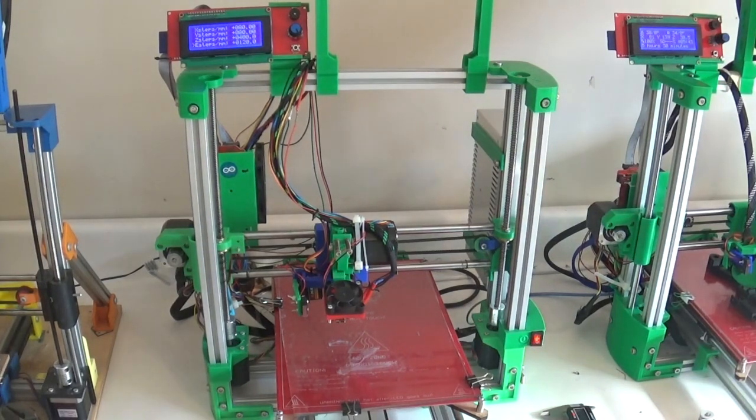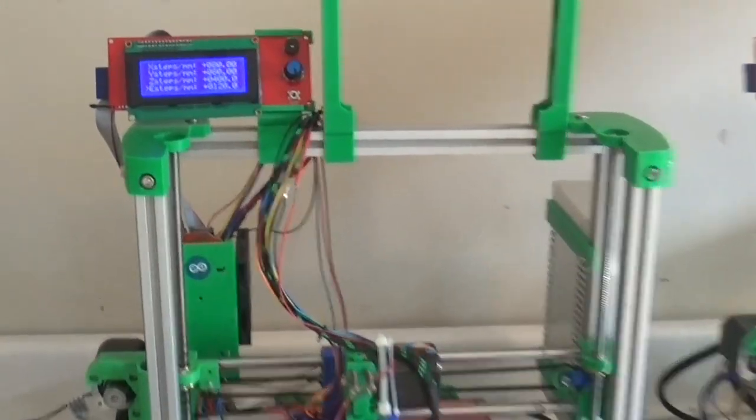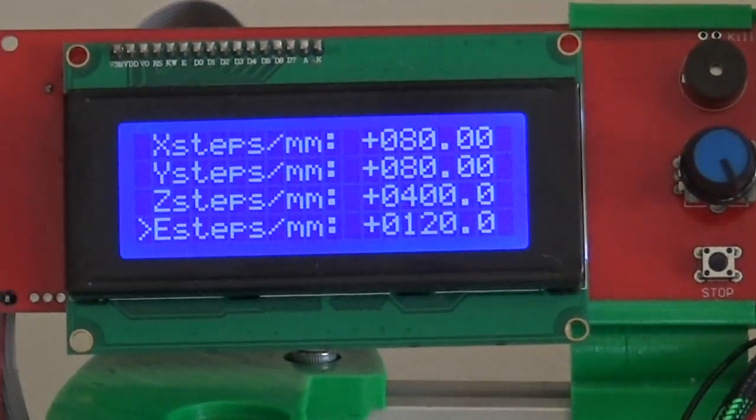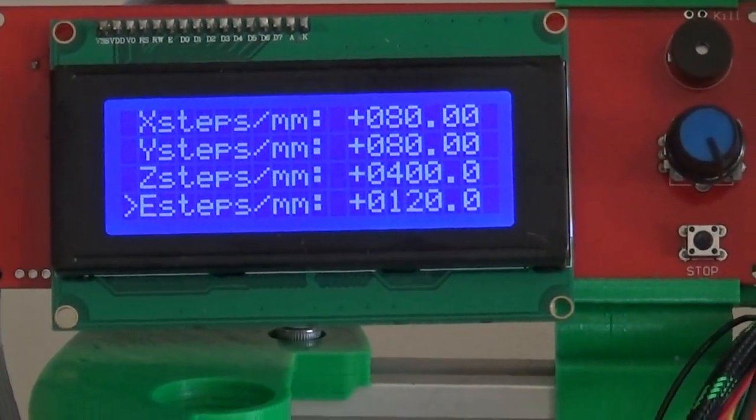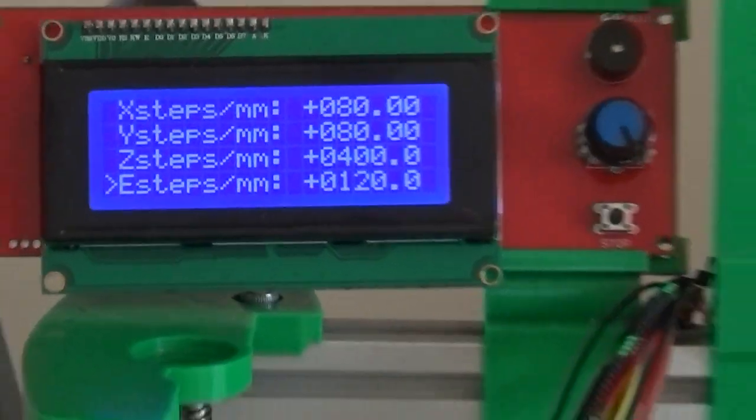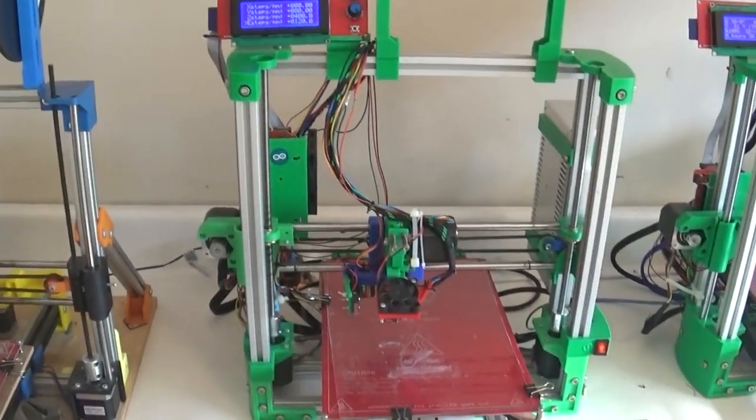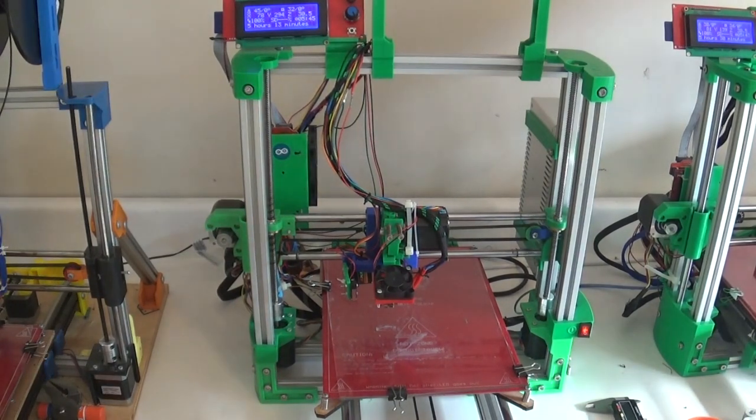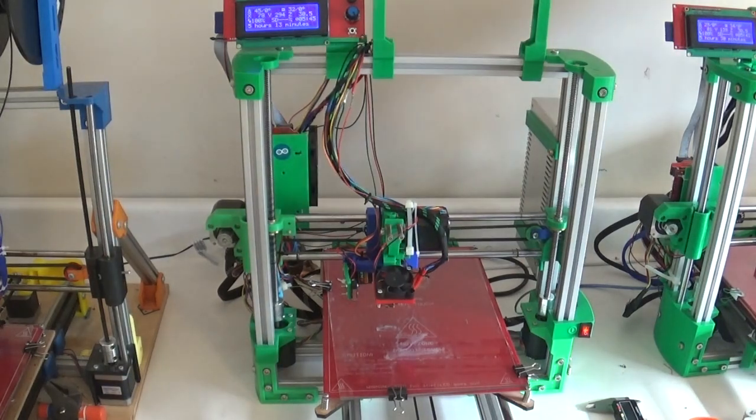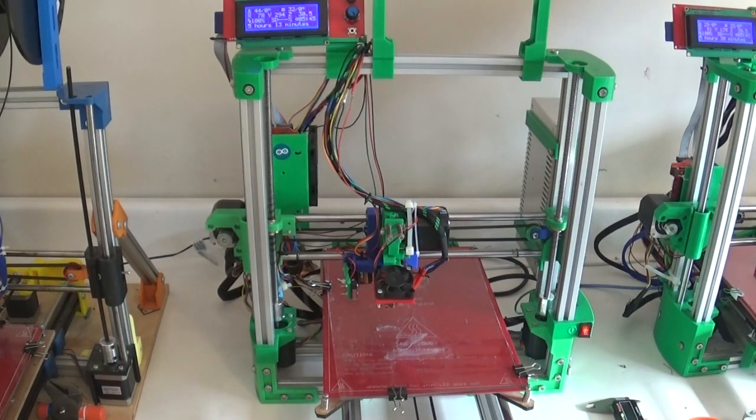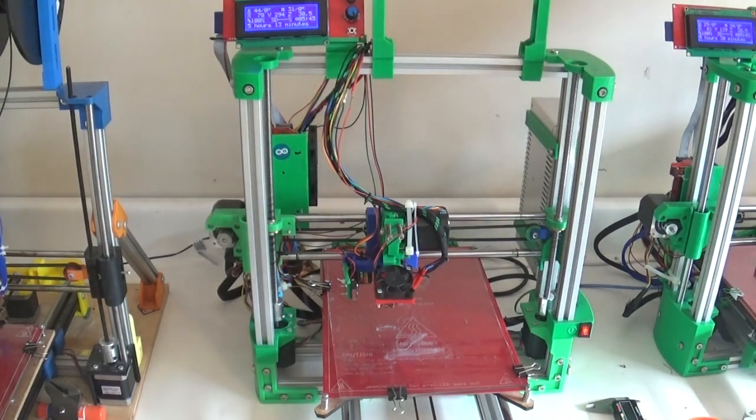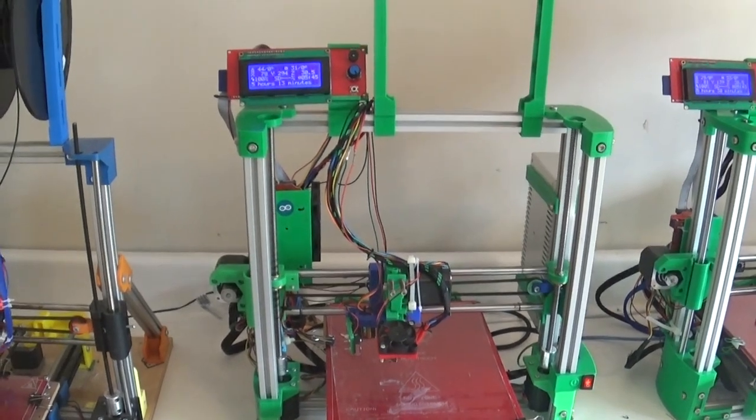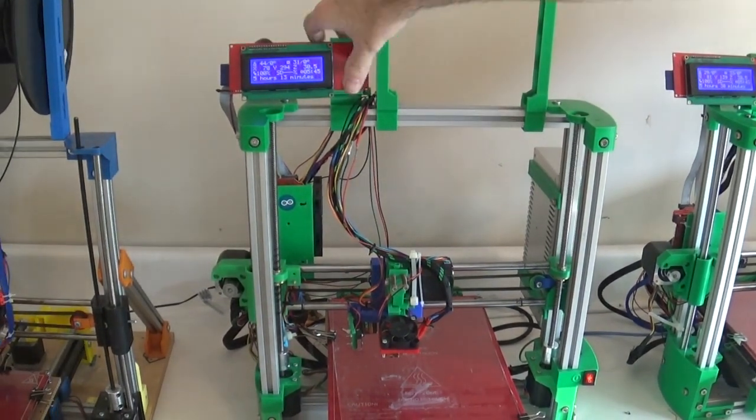What that is is the number that the firmware uses to determine how many times to step the extruder stepper motor for every millimeter of filament that the model needs extruded. So it's important to have the right count there so that you're not under-extruding or over-extruding your prints.